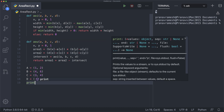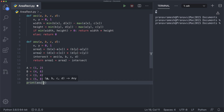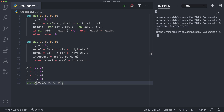We test with A=(1,2), B=(4,6), C=(3,4), D=(5,8) by calling print(aou(A, B, C, D)). Running python3 area_rect gives us 18, which is correct. That's it for this video — I hope this was helpful.